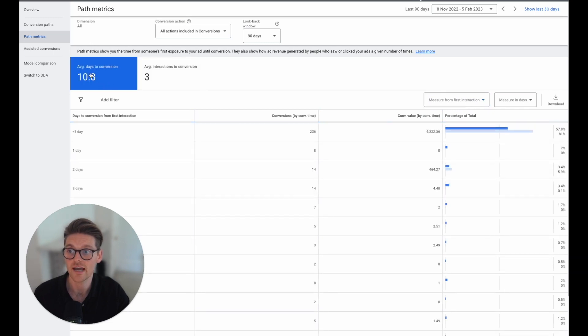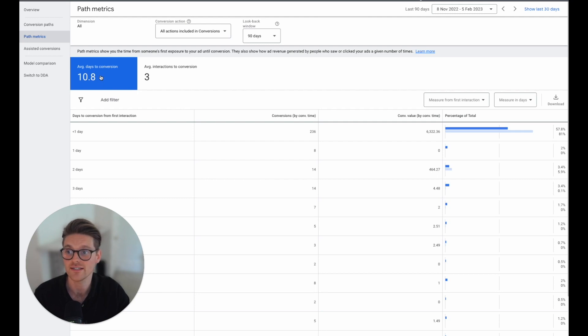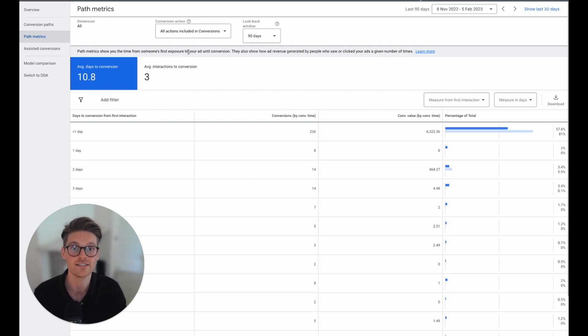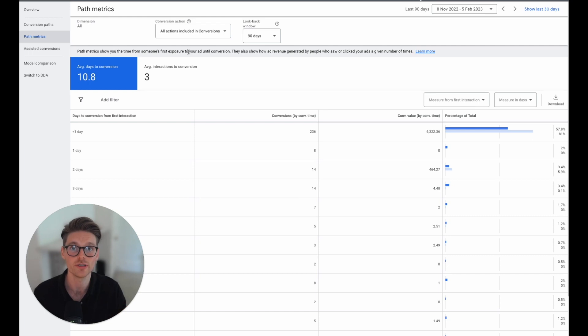And we can see the average conversion days is about 10.8. So just under 11 days and also the average interactions three. So if I'm not giving this account 11 days, 12 days, 15 days after I've made an implementation.